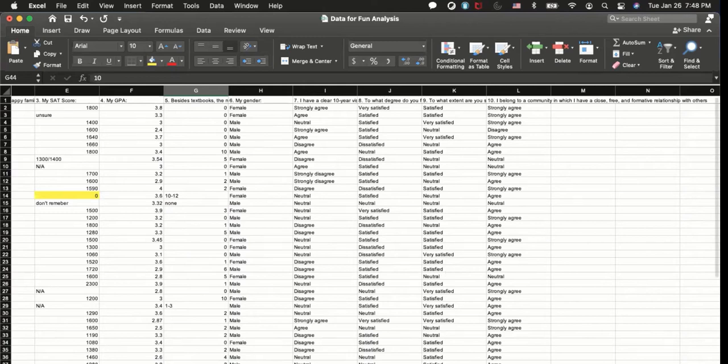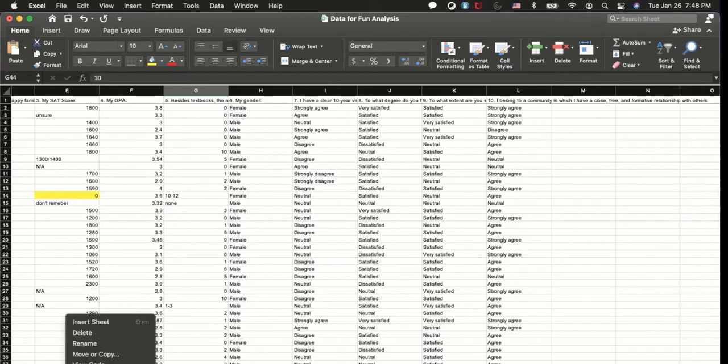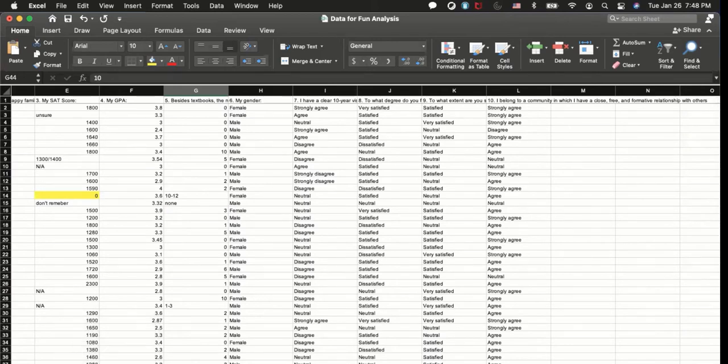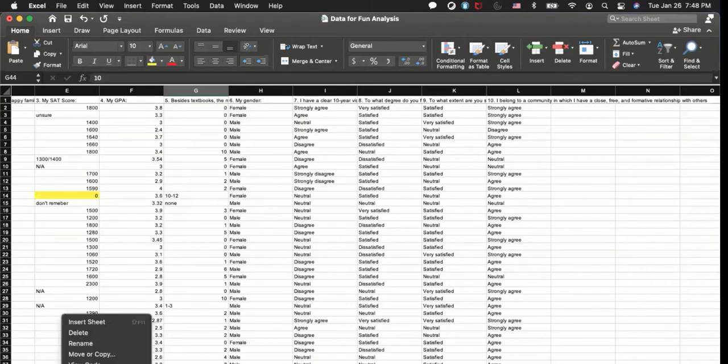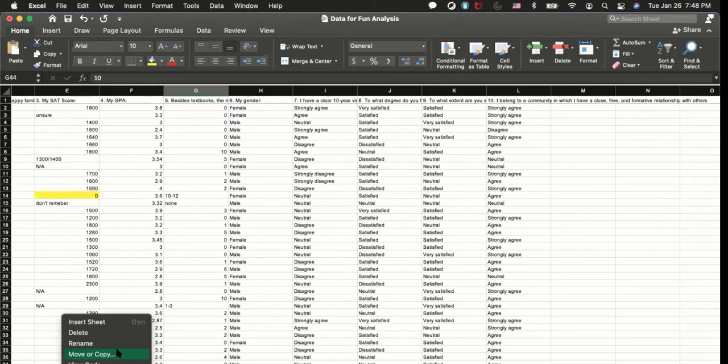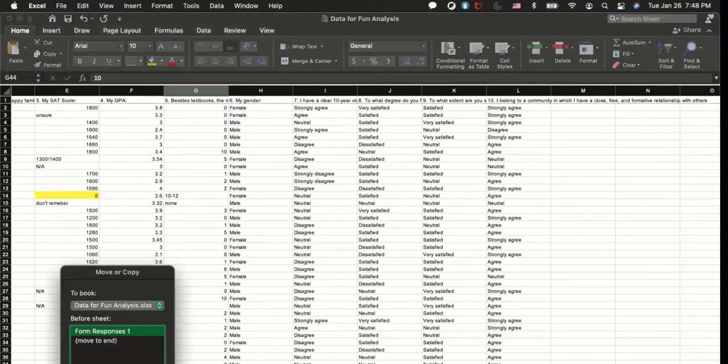So you want to copy. Come over to this sheet at the left bottom, bottom left, and there you're going to say move or copy, right? So there's an option, move or copy, and I'm going to make a copy, create a copy here, and click on OK.